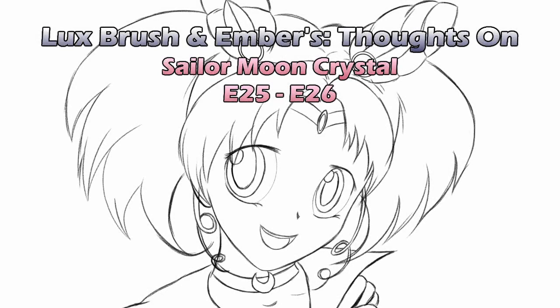Yay, everything's being recorded now, woohoo! And that's any different how. Hello, I'm Lux. And I'm Ember. And this is our thoughts on Sailor Moon Crystal episodes 25 and 26.